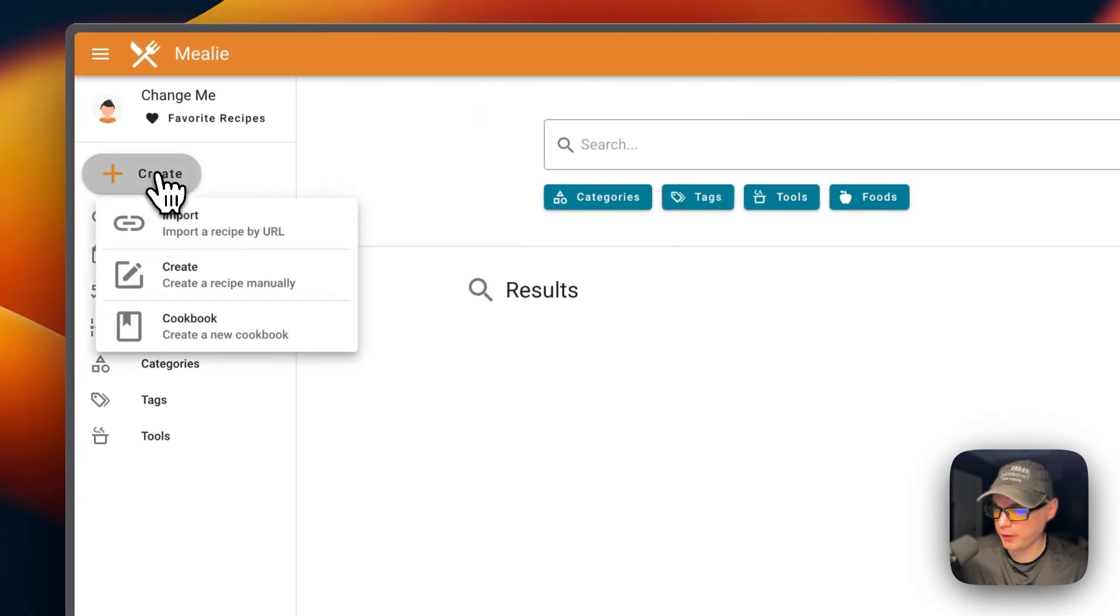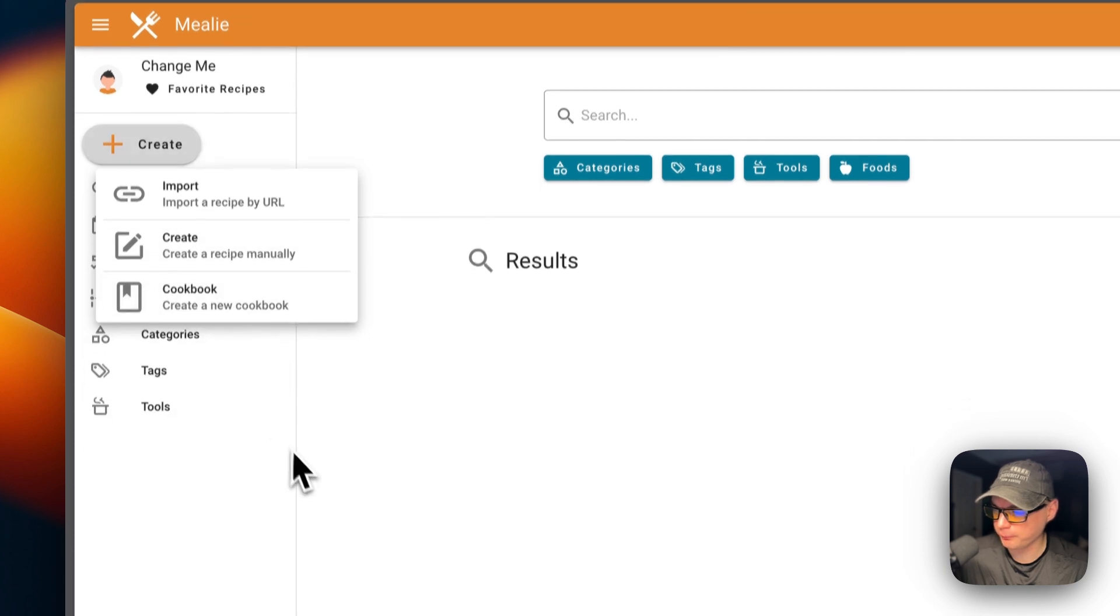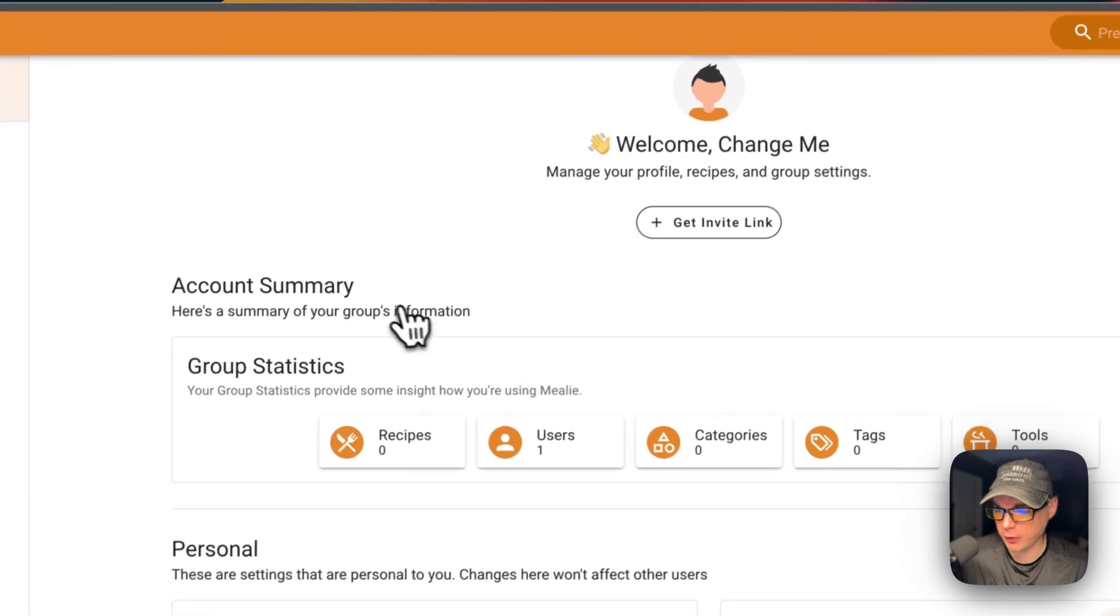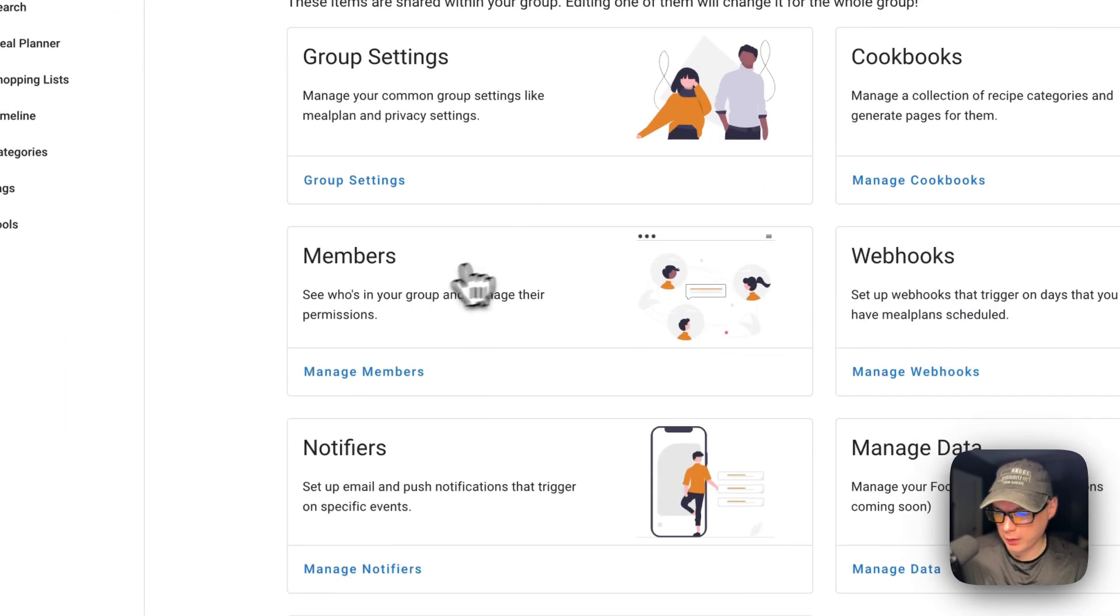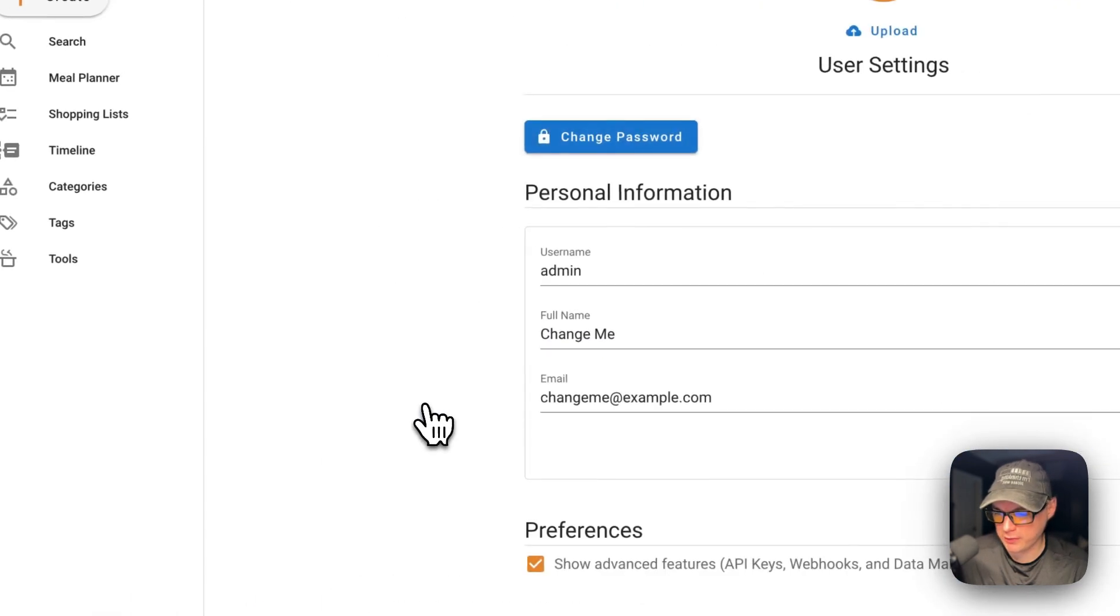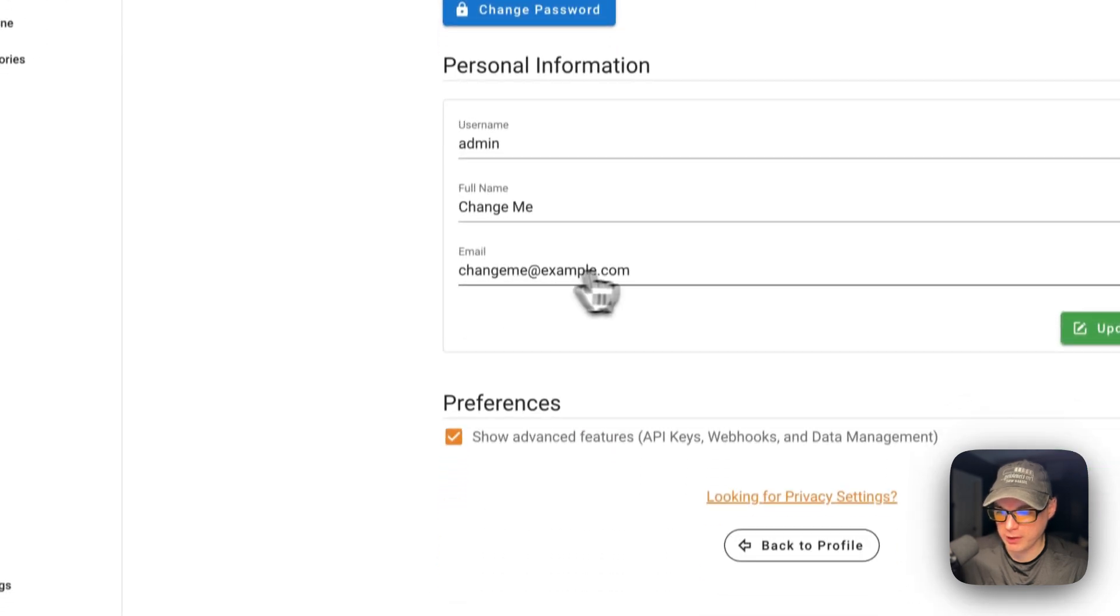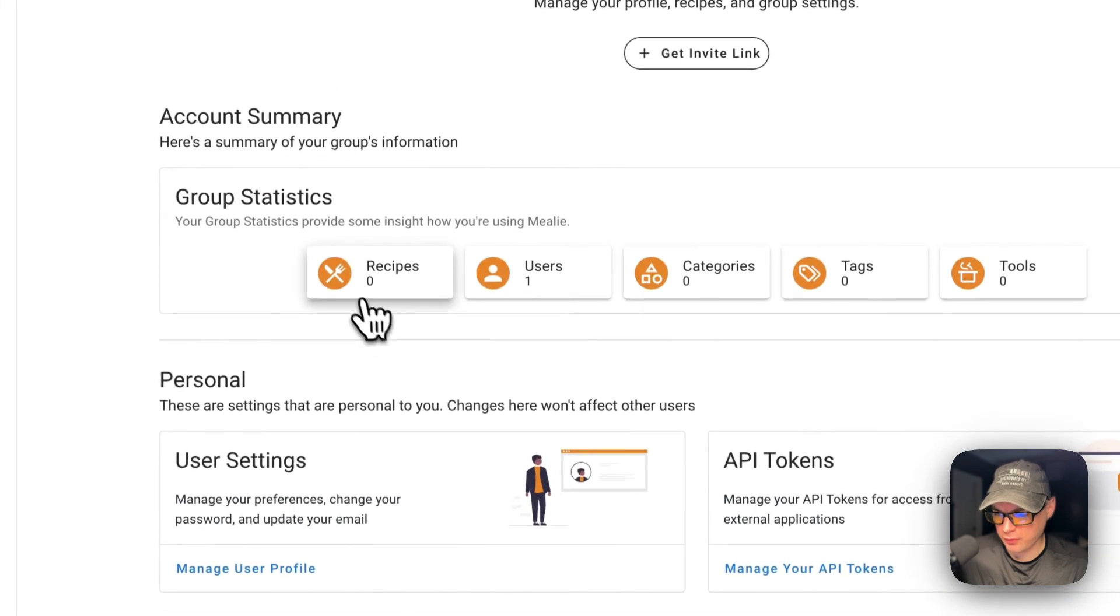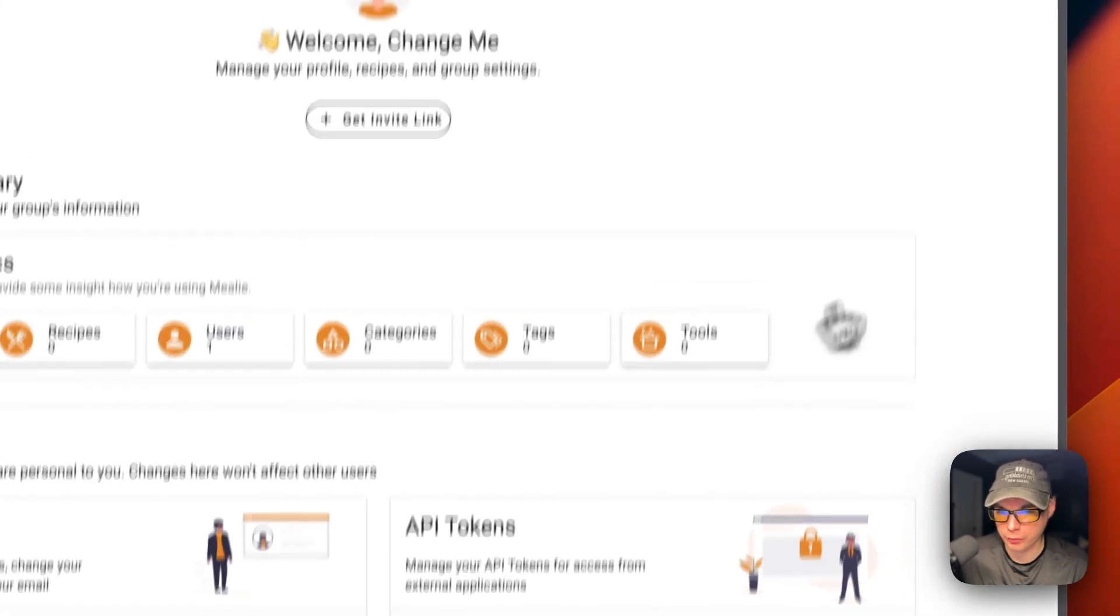You can come up here to create, import, create a recipe, and cookbook. You can also go up here to Change Me and then go to your account - summary, personal, group. And then you can go over here to user settings and you can change your password and your email, and I would recommend doing that. You can see recipes, users, categories, tags, tools.